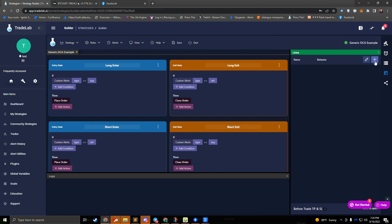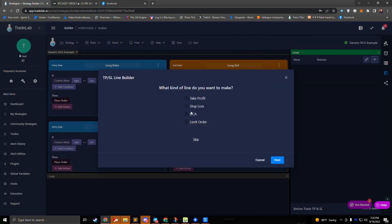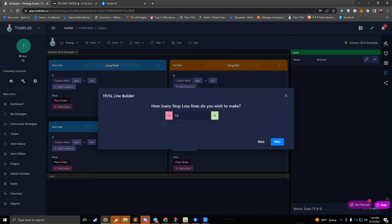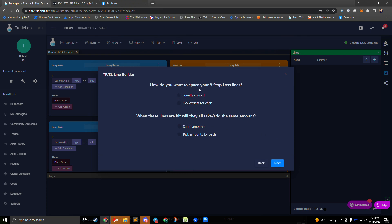If we hit the plus button it'll ask us what type of line we want to create. We'll select DCA and it'll ask us how many lines we want to make — we can make multiple lines at one time. If I want to make eight DCA lines I'll just put eight and hit next. Now it asks how we want to space our eight lines — we can either set offsets for each or do equally spaced. If we wanted to do 2%, 4%, 6%, 8% like before we could do equally spaced and set an offset of two. If we wanted to pick offsets for each we could put different prices for each one.